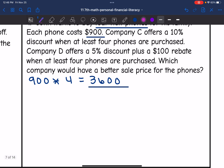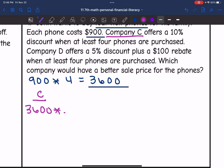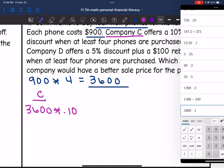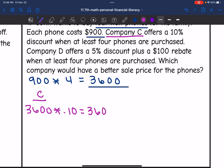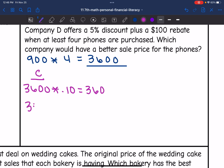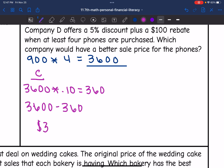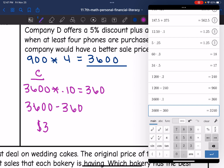Let's figure out which company has the better monetary incentive. Company C offers a 10% discount. So let's figure out what 10% of the $3,600 original cost would be. $3,600 times 0.10 would be $360. Then to figure out how much he's going to pay, I would do $3,600 minus $360, which is $3,240. So with Company C, he would pay $3,240.